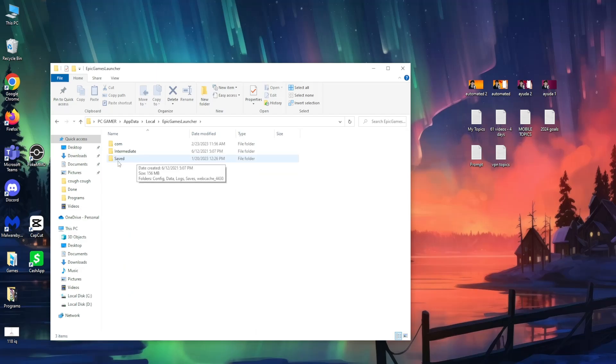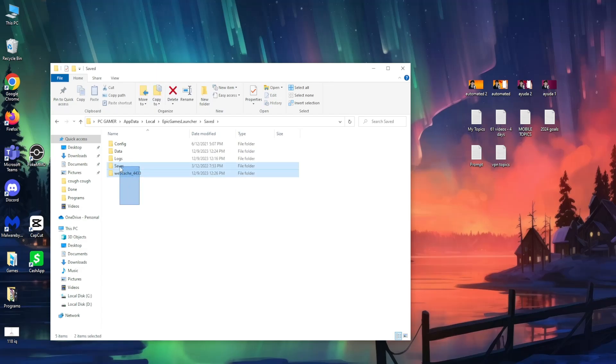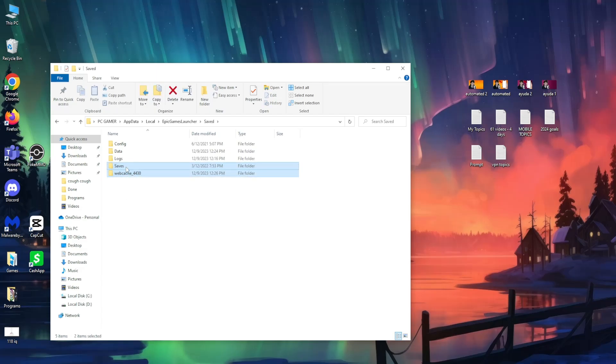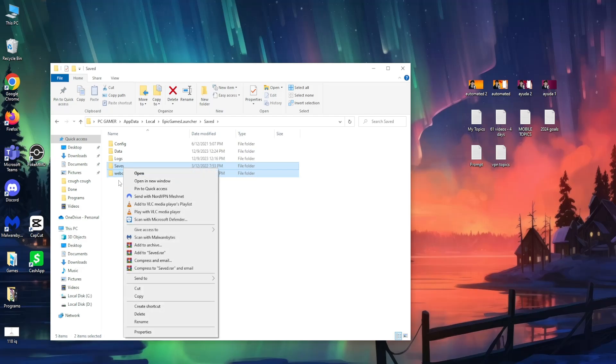Then load up the Saved folder, and here we want to delete Safes and the WebCache folder. So these two, just highlight them and delete them.